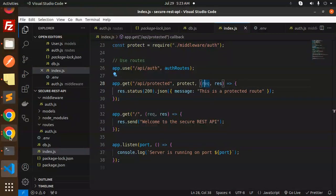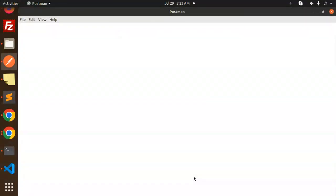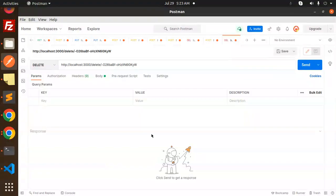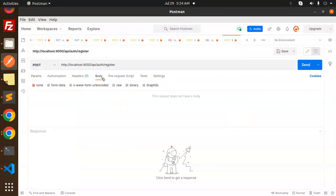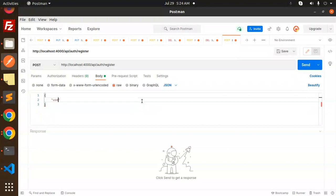Let's open Postman and run the project with 'node index.js'. We see a deprecation warning about 'new Parser' — not an issue. The server is running on port 4000 and MongoDB is connected. In Postman, let's go to localhost:4000/api/auth/register and make a POST request with a raw JSON body.